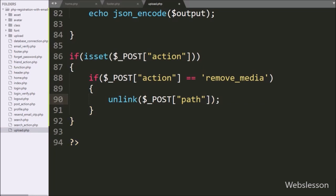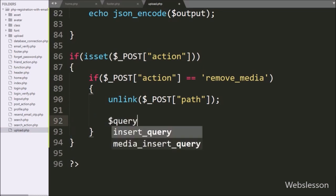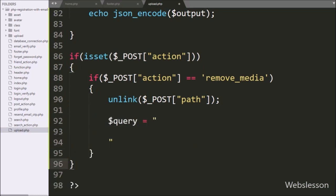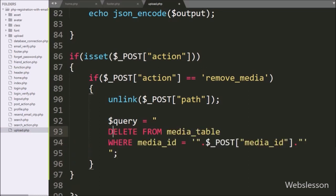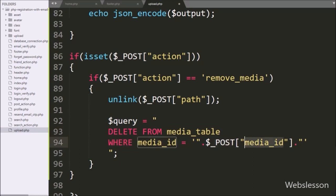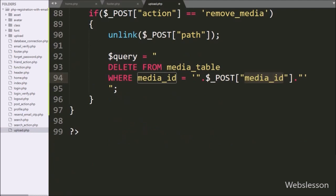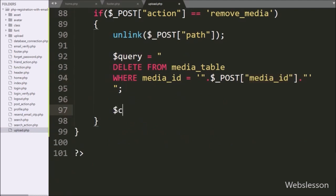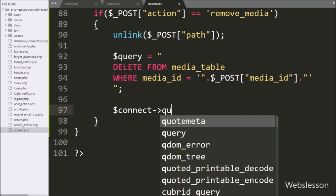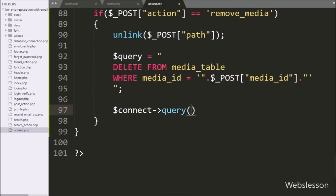After removing the file, we want to delete the media data from the media table, so we write a $query variable equal to DELETE FROM media WHERE media_id = $_POST['media_id']. Below this query we write $connect->query($query), so this method will execute the delete query and delete the data from the media table.